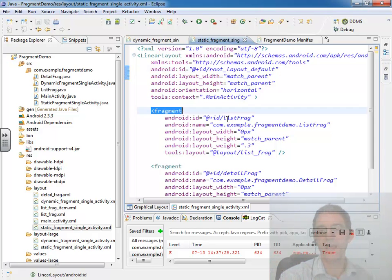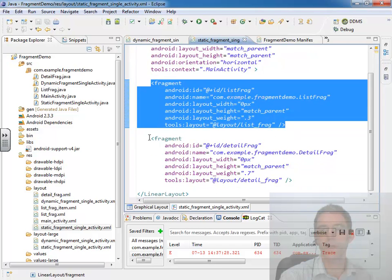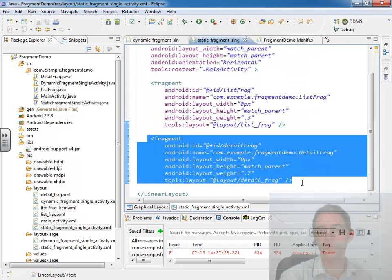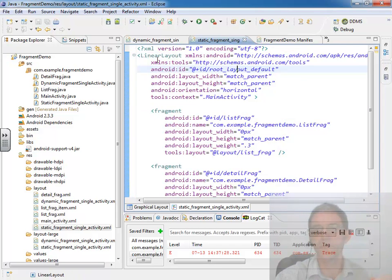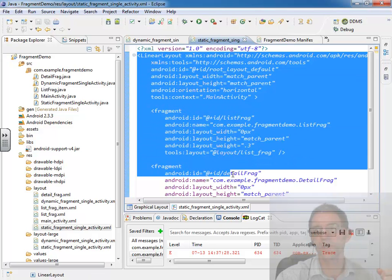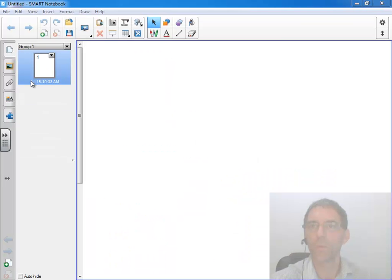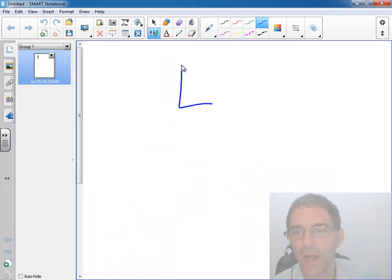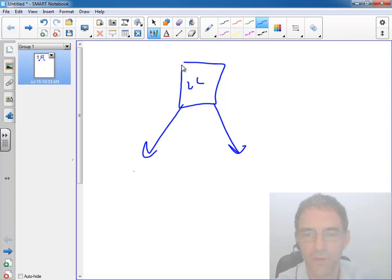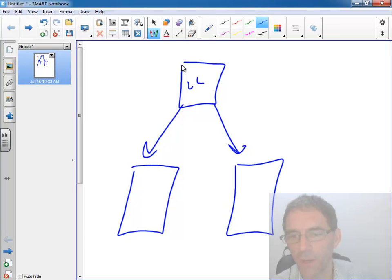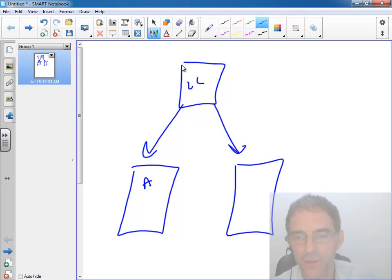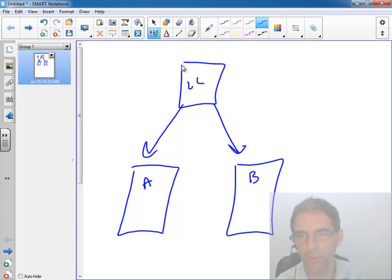And we always statically defined two fragments which meant they always lived in memory. So if we just look at this portion of our view tree starting from this linear layout, we know that we have a linear layout and that we created two fragments. Our list frag and our detail frag. What I was calling fragment A, the list frag, and fragment B, the detail frag. Amber and blue.